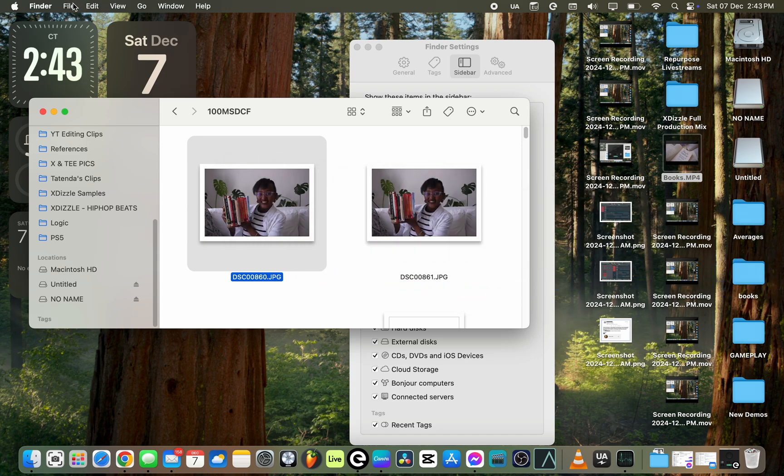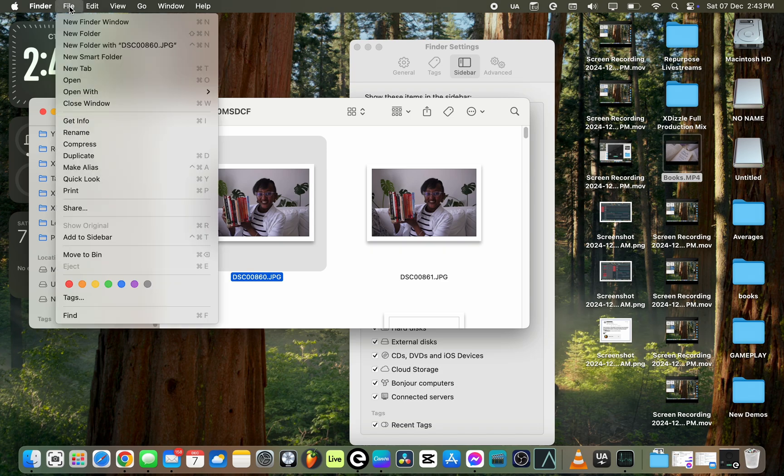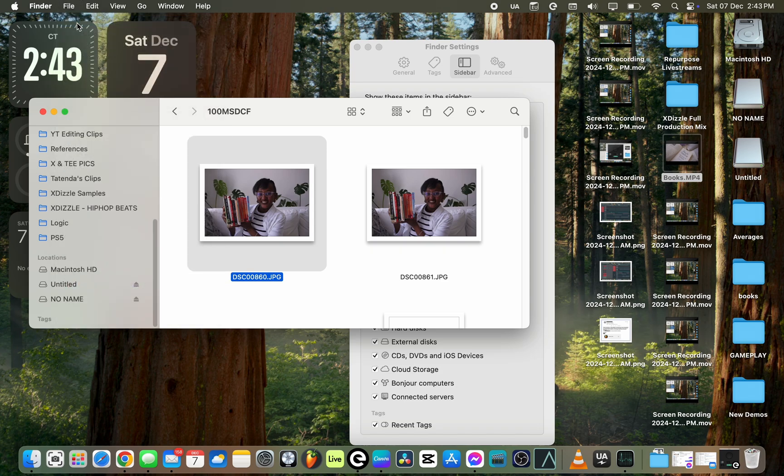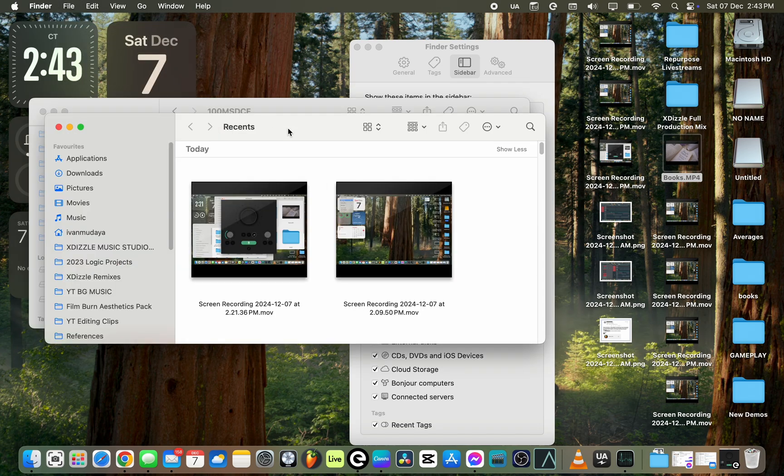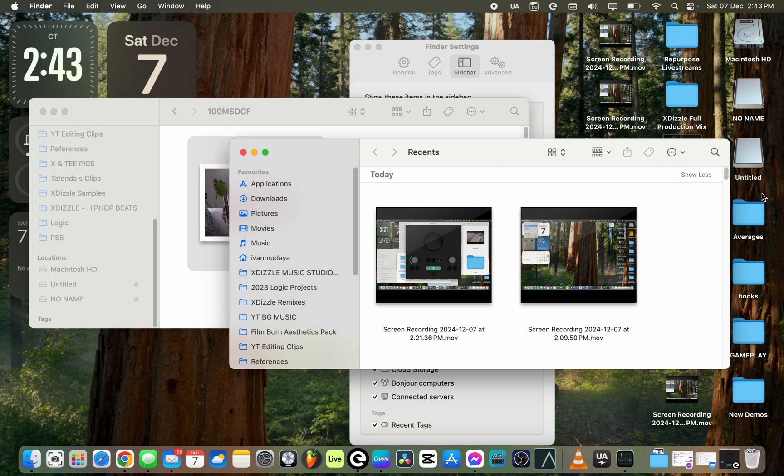The other thing I can also do is go to my top menu bar and open File here, and then create a new Finder window, and then I can also move it to different folders.